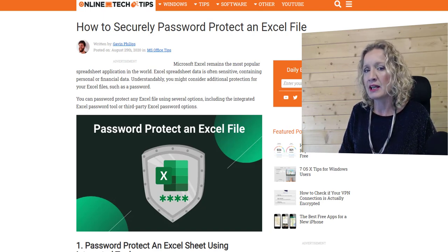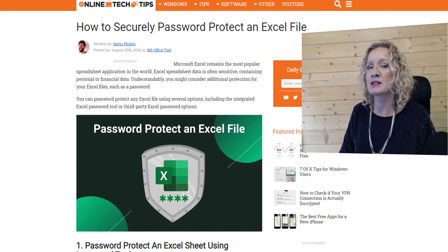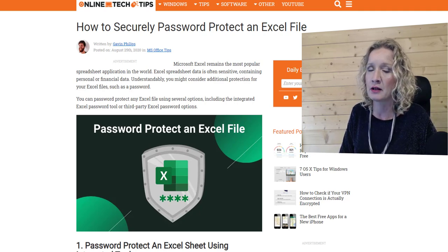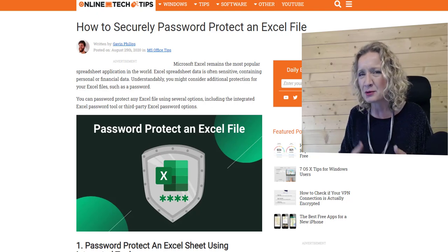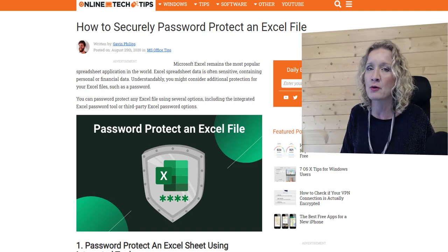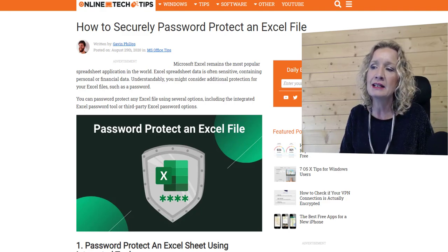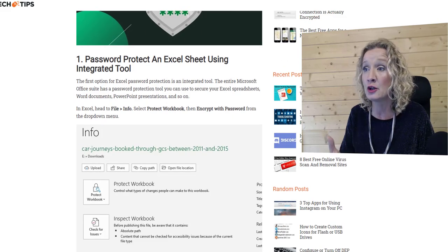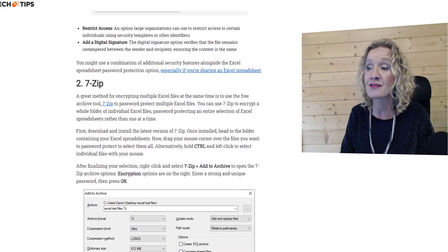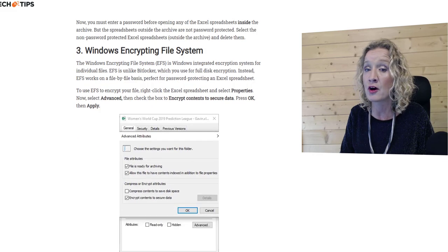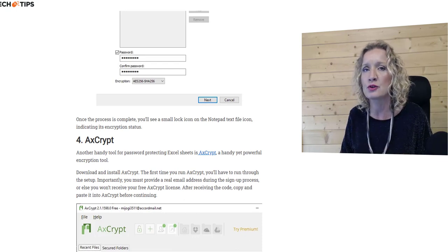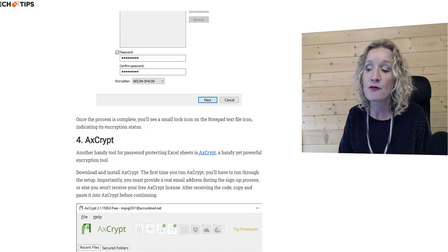The third article is from OnlineTechTips.com, written by Gavin Phillips, and it's how to securely password protect an Excel file. Many years ago, in older versions of Excel, the password protection wasn't really great and you could actually hack it if you knew how — but that's greatly improved over the years. In this article, it goes through how to protect the Excel sheet using the protection in Microsoft Excel, but we also get other options as well: 7-Zip, Windows Encryption for File System, and AX Crypt. So these are all tools you can use to password protect and encrypt your Excel files for security reasons.